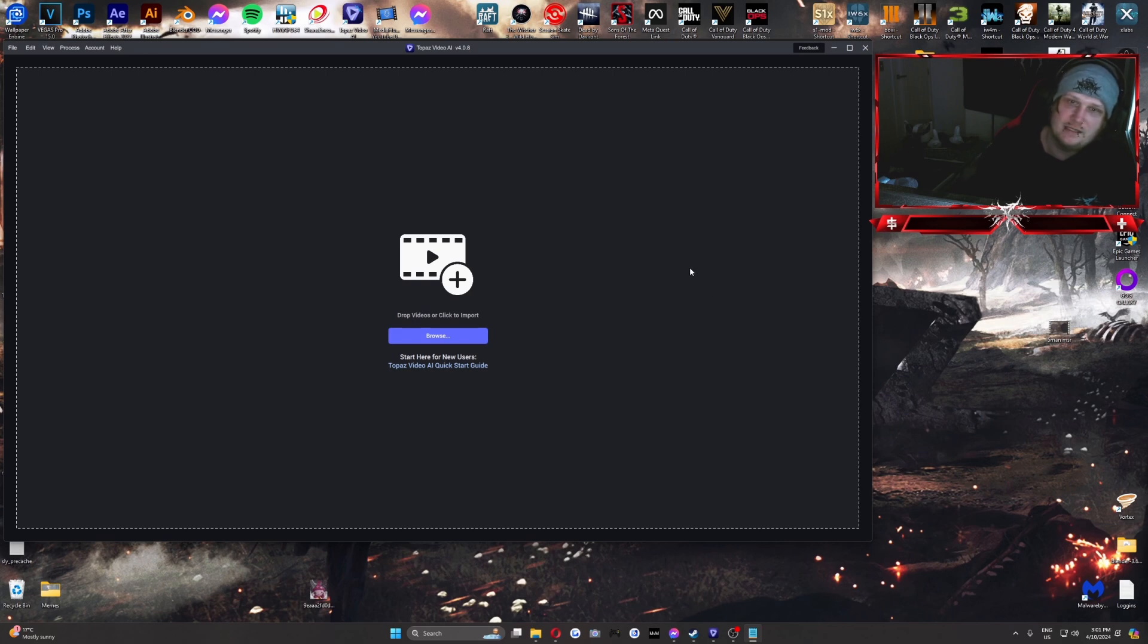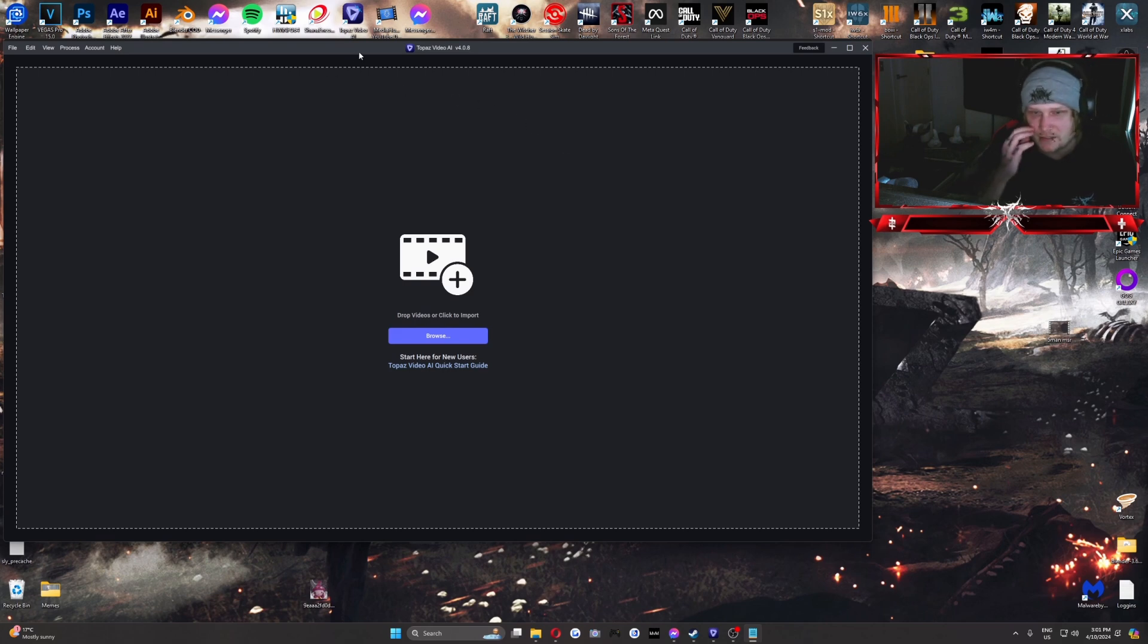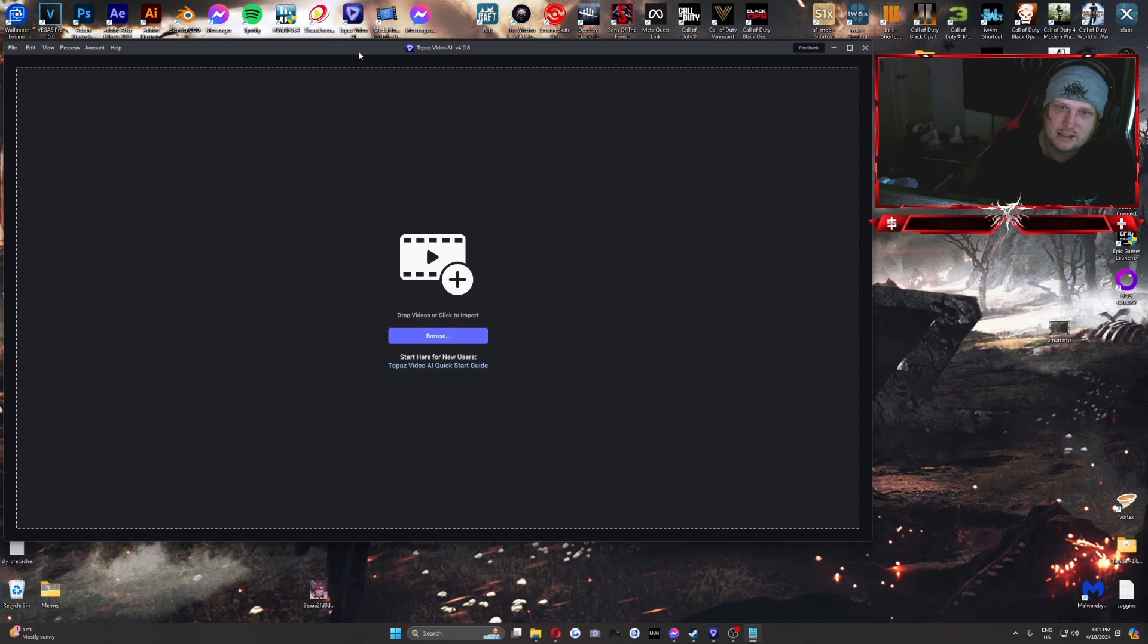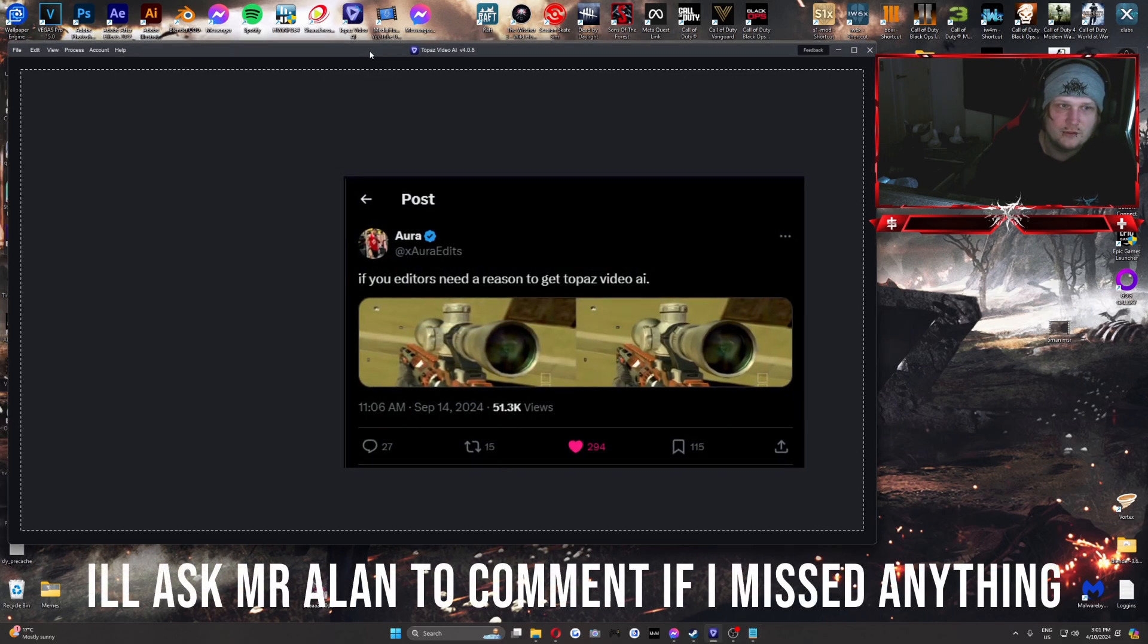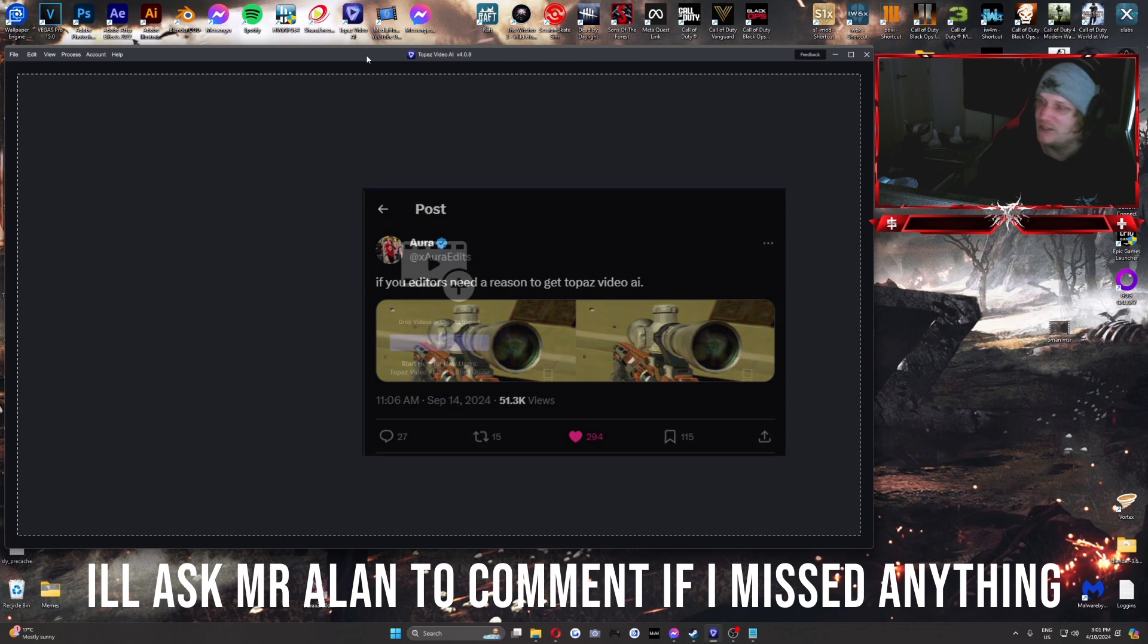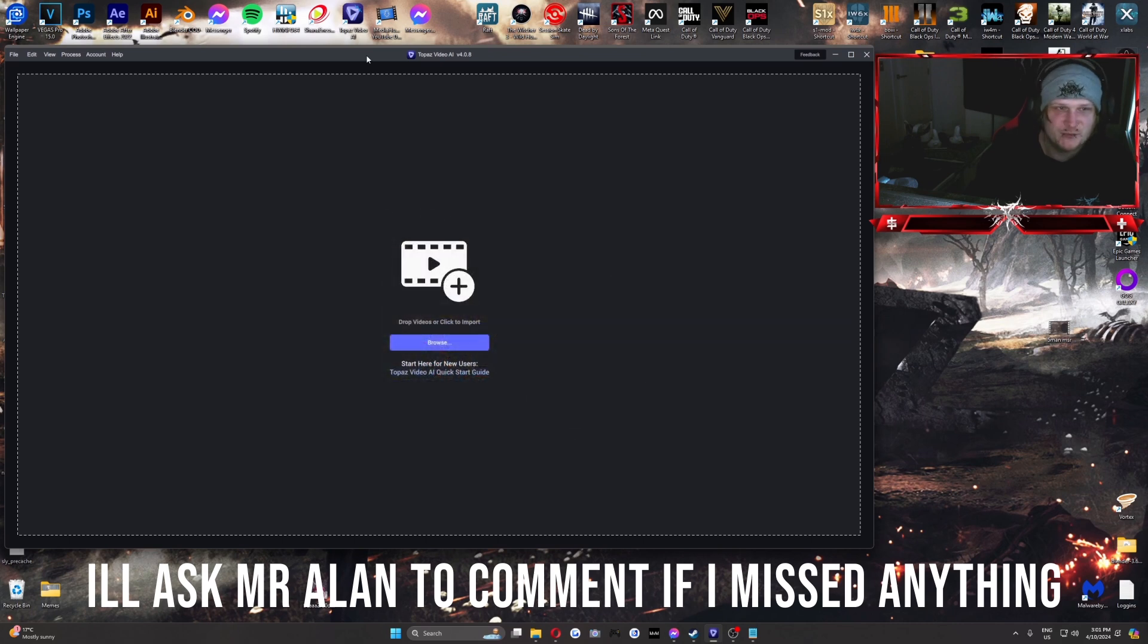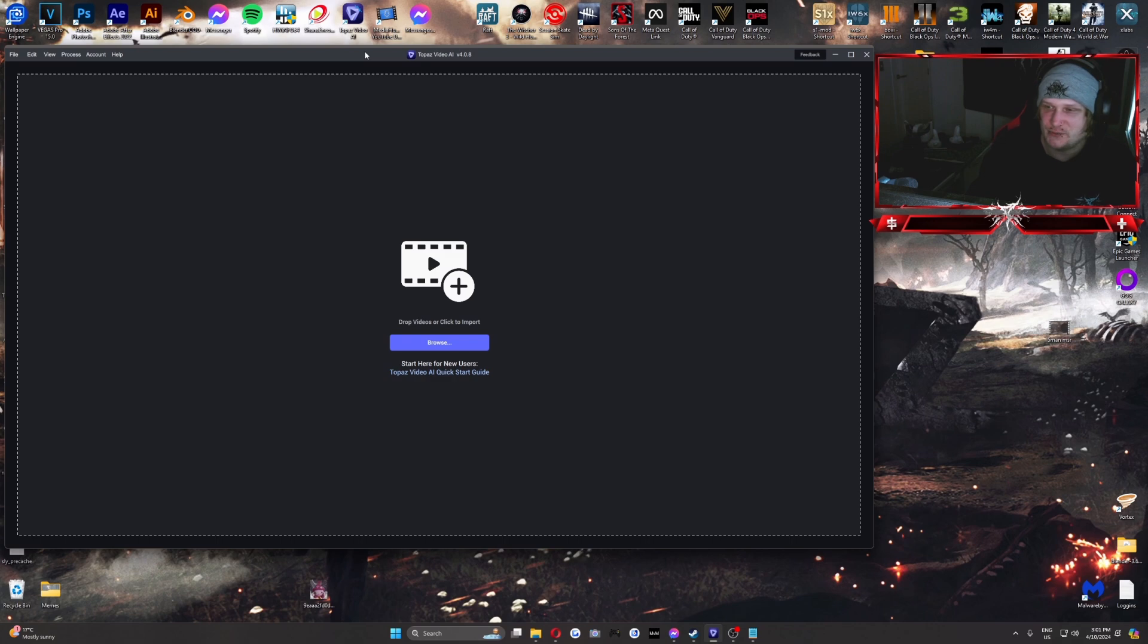Today, we're looking at how we can upscale your old clips, probably from like your old gen back in the day, recording with the old Hauppauge PVR. And we'll be using Topaz Video AI today. And thank you, Alan, for making a tweet and having a bunch of people message me asking how to do this.